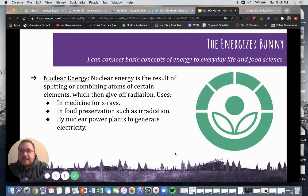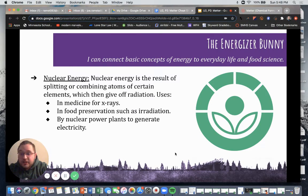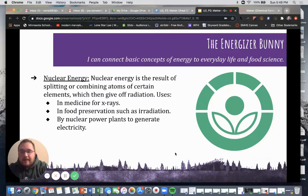Nuclear energy is the result of splitting or combining atoms of certain elements, which give off radiation. This can be used in medicine for taking x-rays — if you've ever gotten imagery done at the doctor or dentist, those are all forms of nuclear energy — and in food preservation such as irradiation, which we'll talk about later in our biotechnology and processing unit. Nuclear energy is also used by nuclear power plants to generate electricity to keep our restaurants and homes up and running.